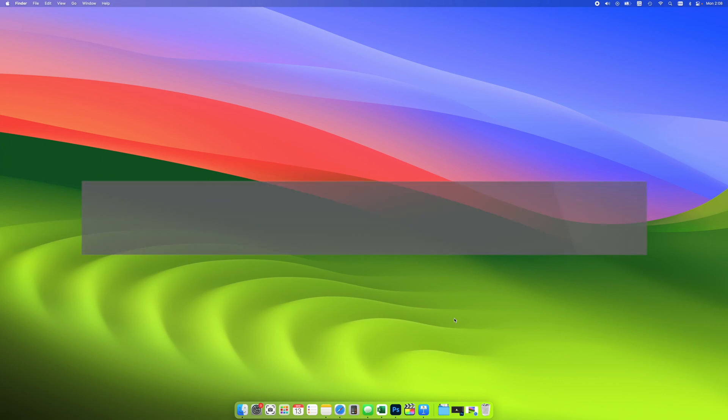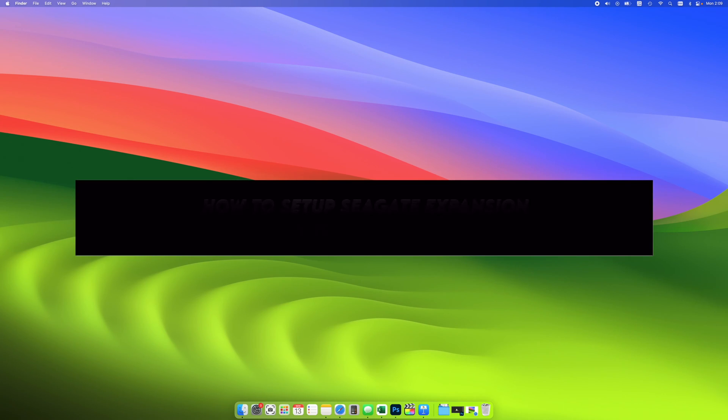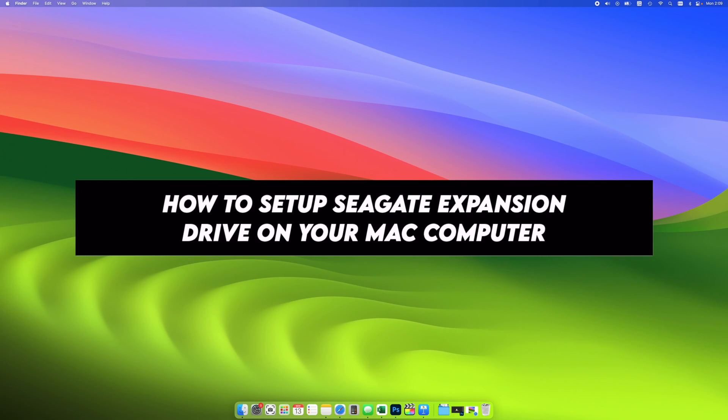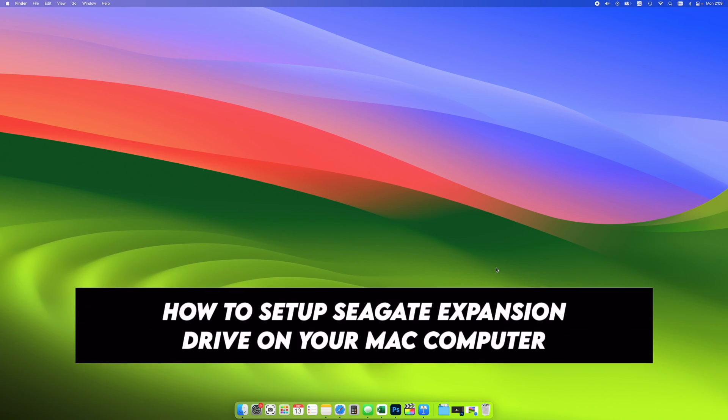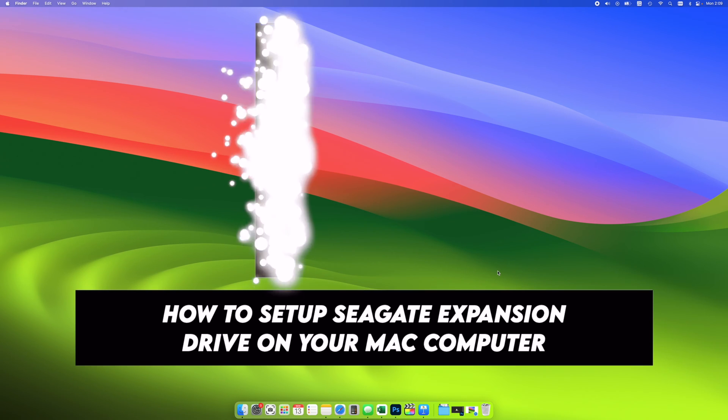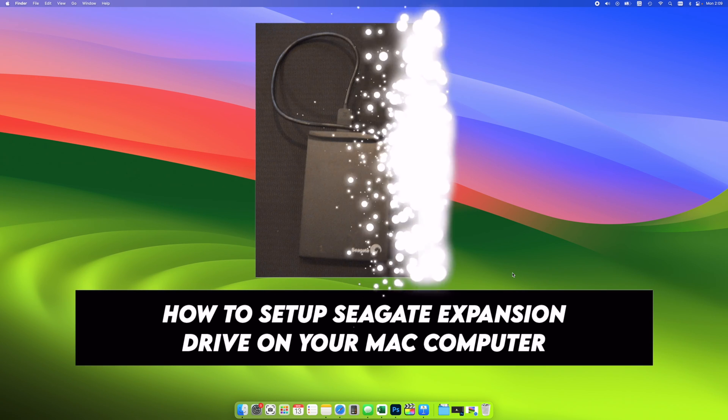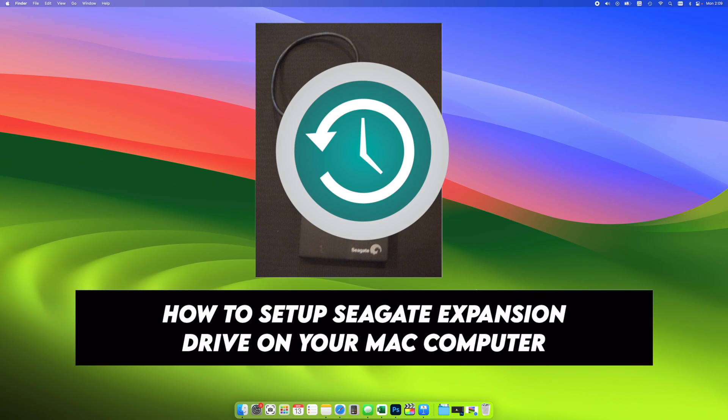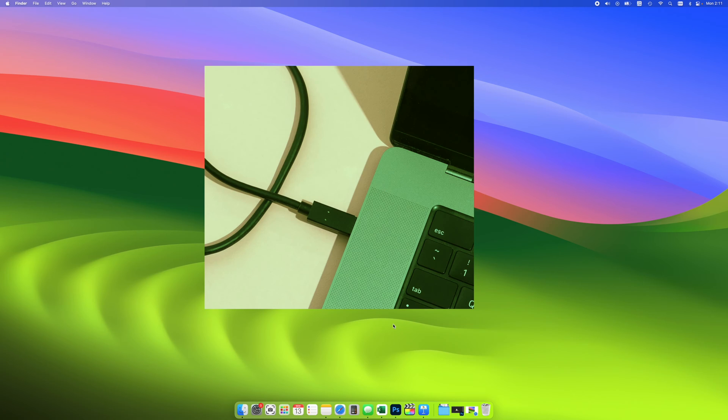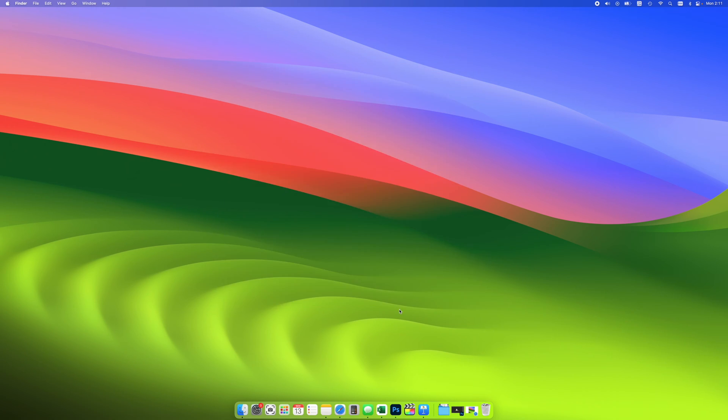In this video, I'll show you how to set up your Seagate expansion drive on your Mac computer. There's a few different options you can select and I'll go through all of them. And at the end of this video, I'll also show you how to back up your Mac on this drive using Time Machine. So let's get started right away. The first step is obviously to plug the drive into your Mac computer using the USB cable that is included inside of the box.